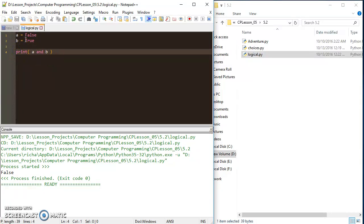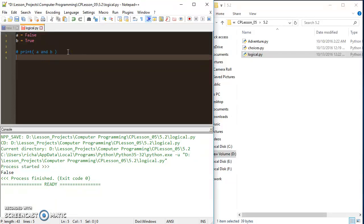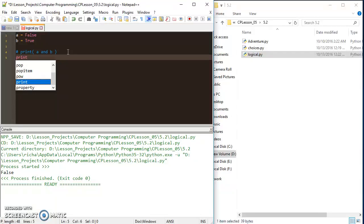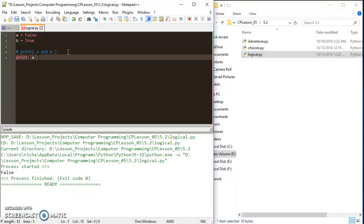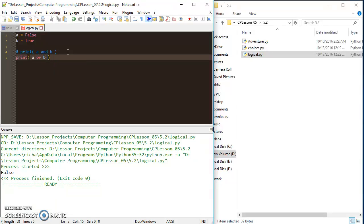Let's comment this out for a minute. And we're going to move on to the or operator. And it's just about as simple as the other one. We're going to print a or b.